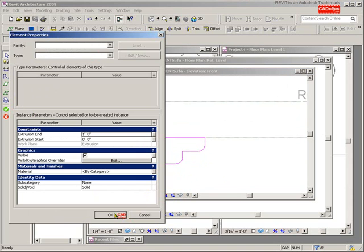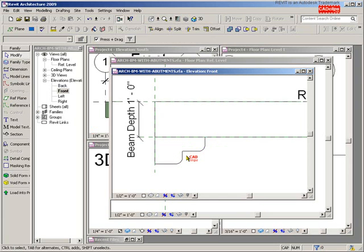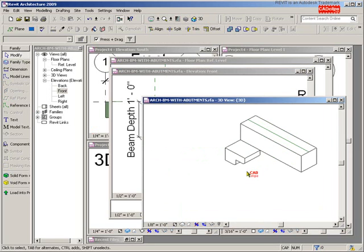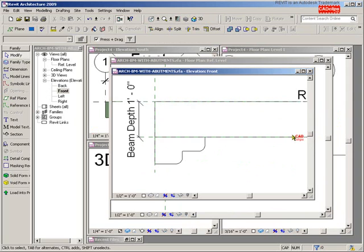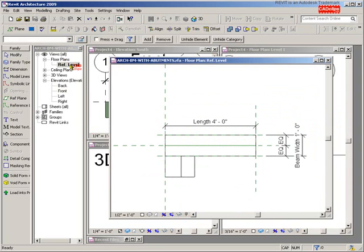I could check my extrusion thickness over here, but I'll do that after the fact. I'll just hit OK and say Finish the Sketch. Then I'll go look in 3D and see what I got — it came off in the wrong direction instead of going the other way. Not a big deal.